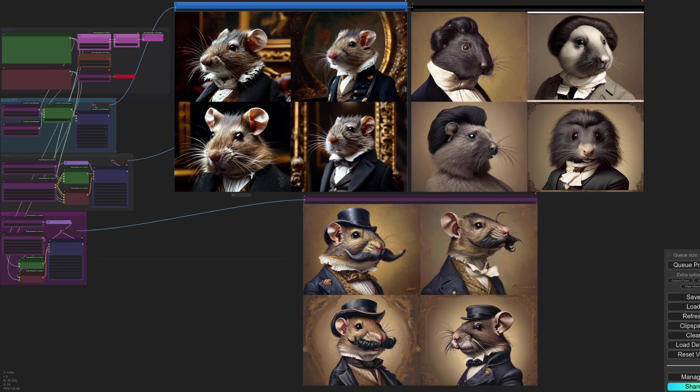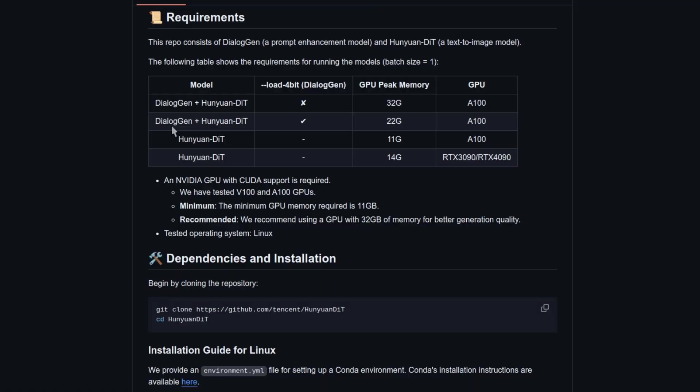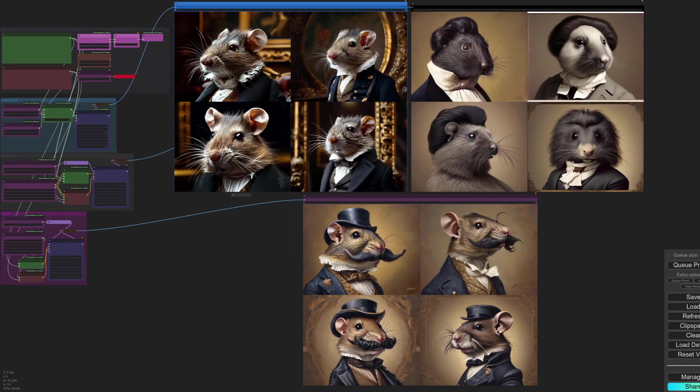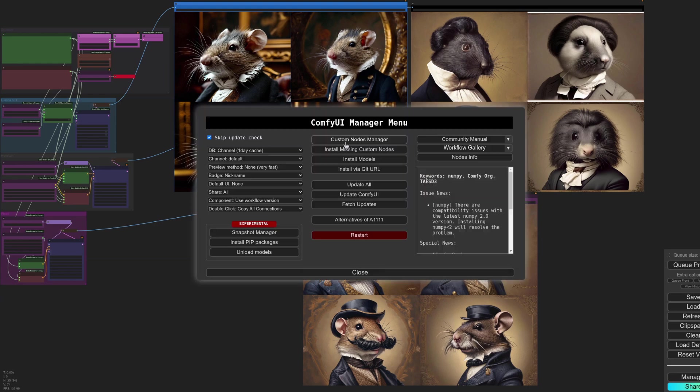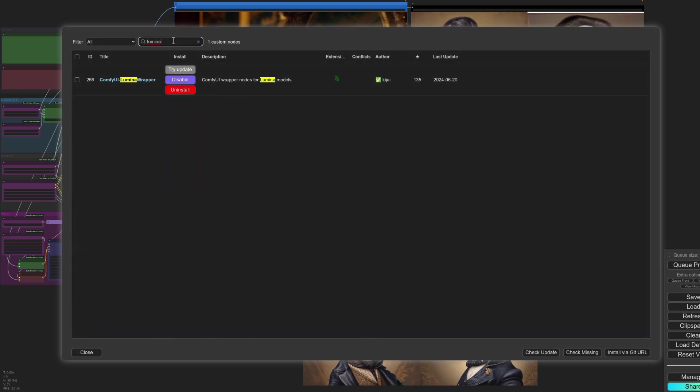They each have their own little perks as well, such as the outpainting-like Lumina compositions and Han Yuan's Dialog Gen. Performance varies too, with Lumina being the slowest and Pixar being the fastest. I've already covered installs for the other models and Lumina is just as easy. Simply open Comfy UI manager, click on the custom nodes, put Lumina up in the top and click install and restart as normal.